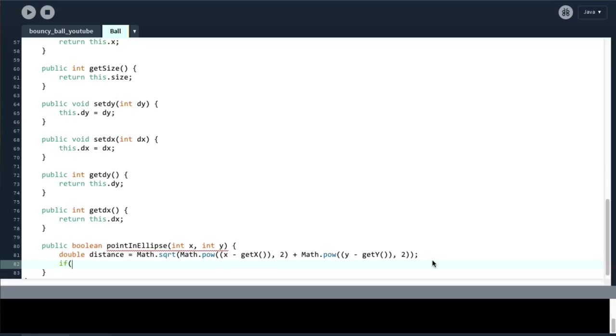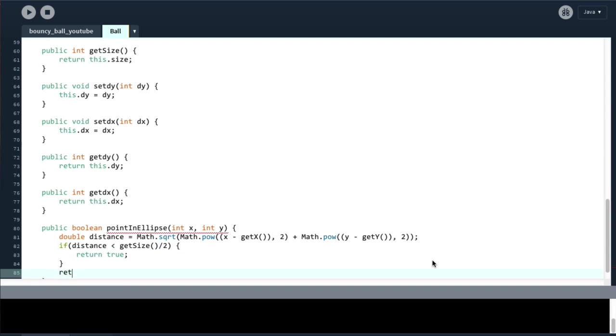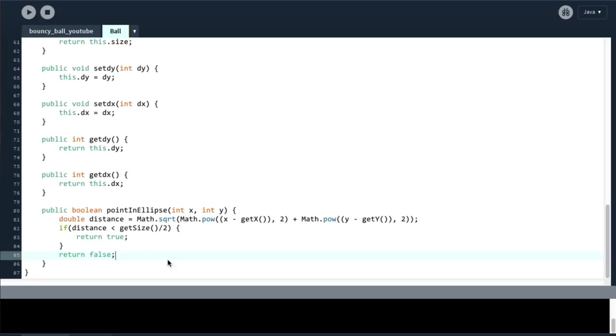And then if this distance is less than the radius of the sphere, and getX divided by 2, then we return true, and if not we return false. And then this is our method.